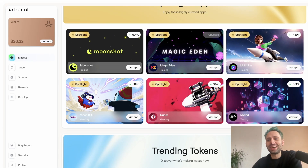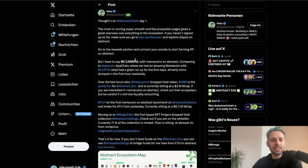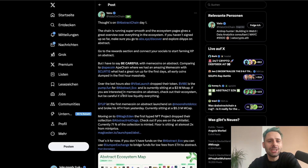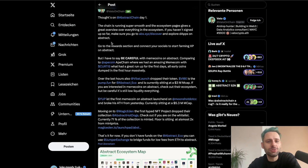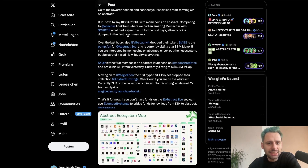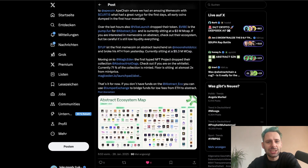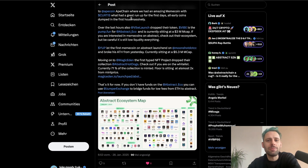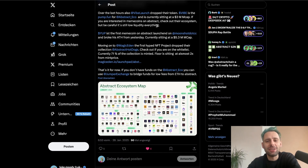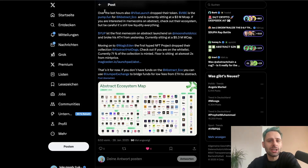One last thing — I want to highlight a post from Vato, who always puts out great content, so make sure to follow him on X. He wrote something I really liked: be careful with meme coins on Abstract. As I mentioned in yesterday's video, all early coins dumped massively in the first hour. I was on a flight so I didn't have time to buy into any of those — kind of glad it went that way.